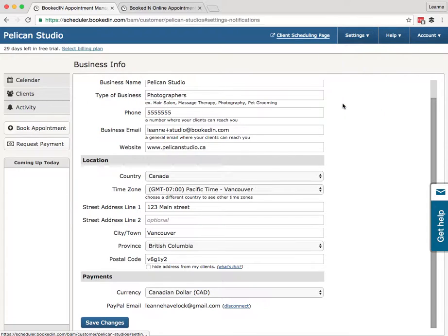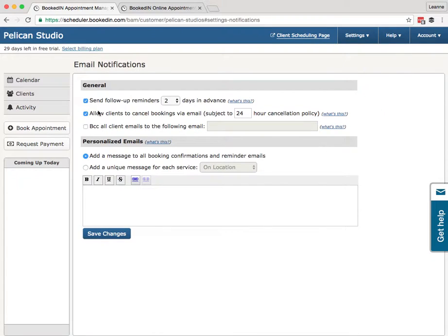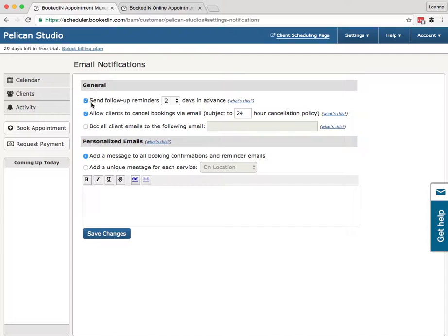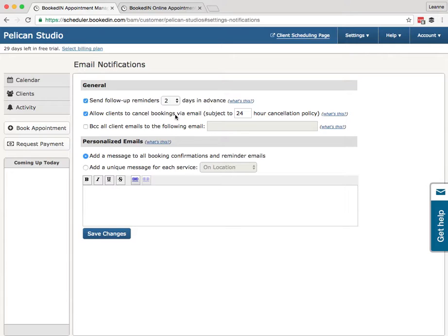Let's keep going. Settings, Email Notifications. Now here, this is what controls all of the settings for your client emails, the reminders, notifications they get when they book online. Soon, we'll also be launching text message notifications. The settings for those will appear here once the text message feature is launched. For now, we just have email notifications.